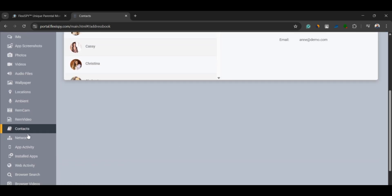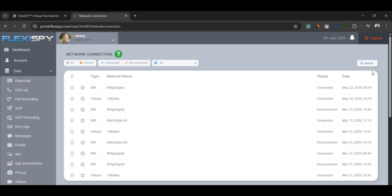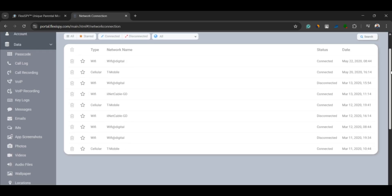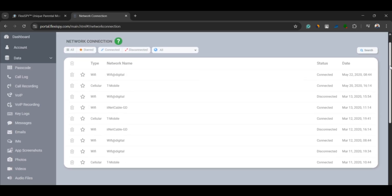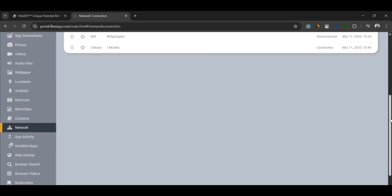Wi-Fi logs. See every Wi-Fi network the phone has connected to, along with connection times. This helps confirm where the person has been.